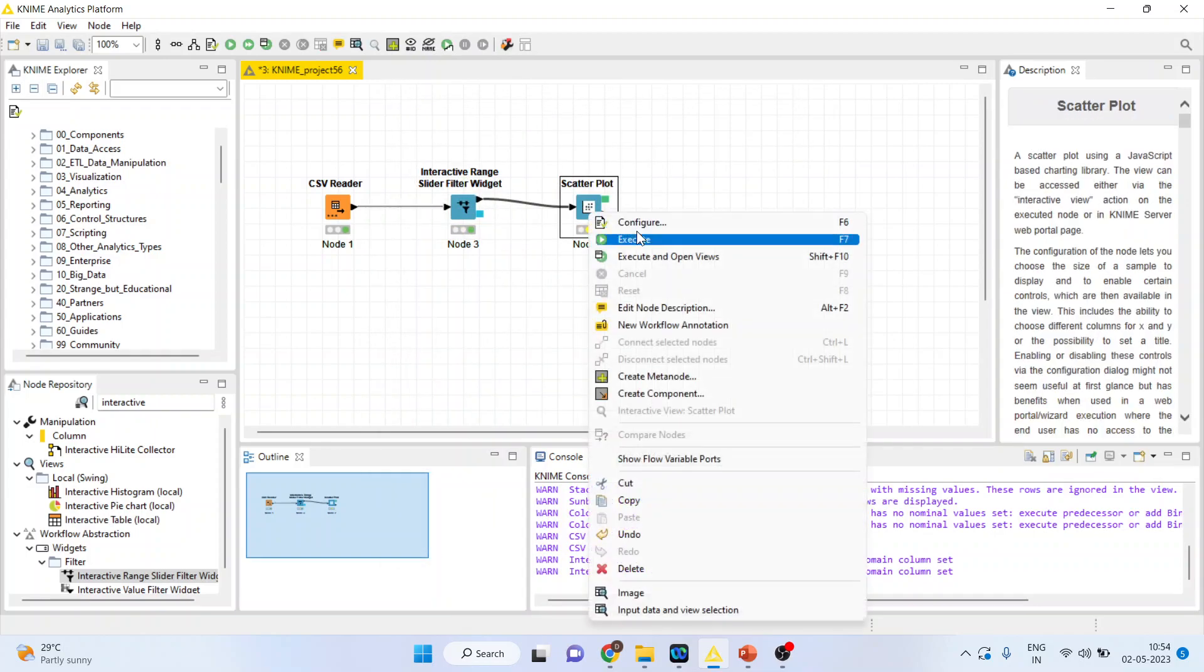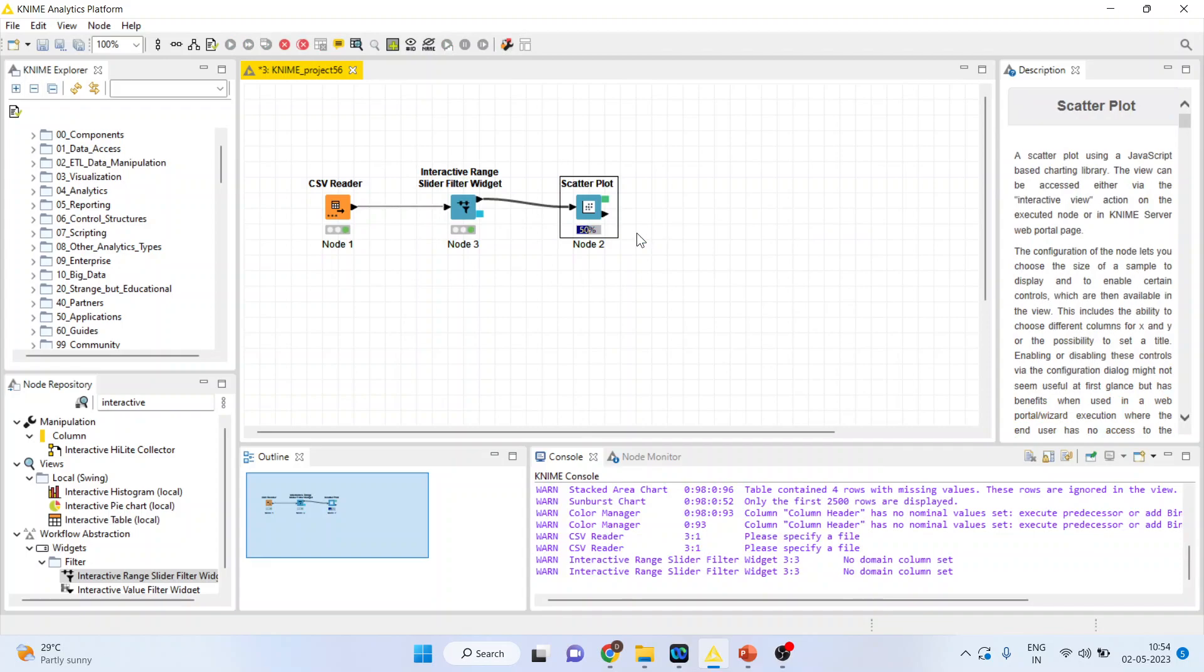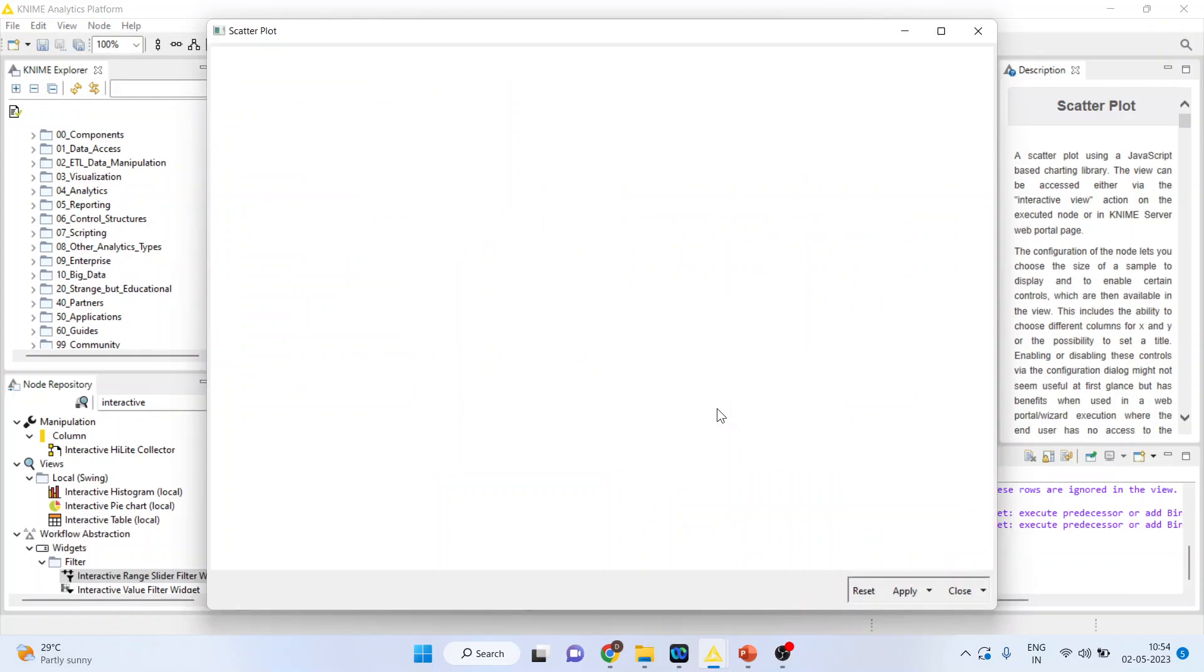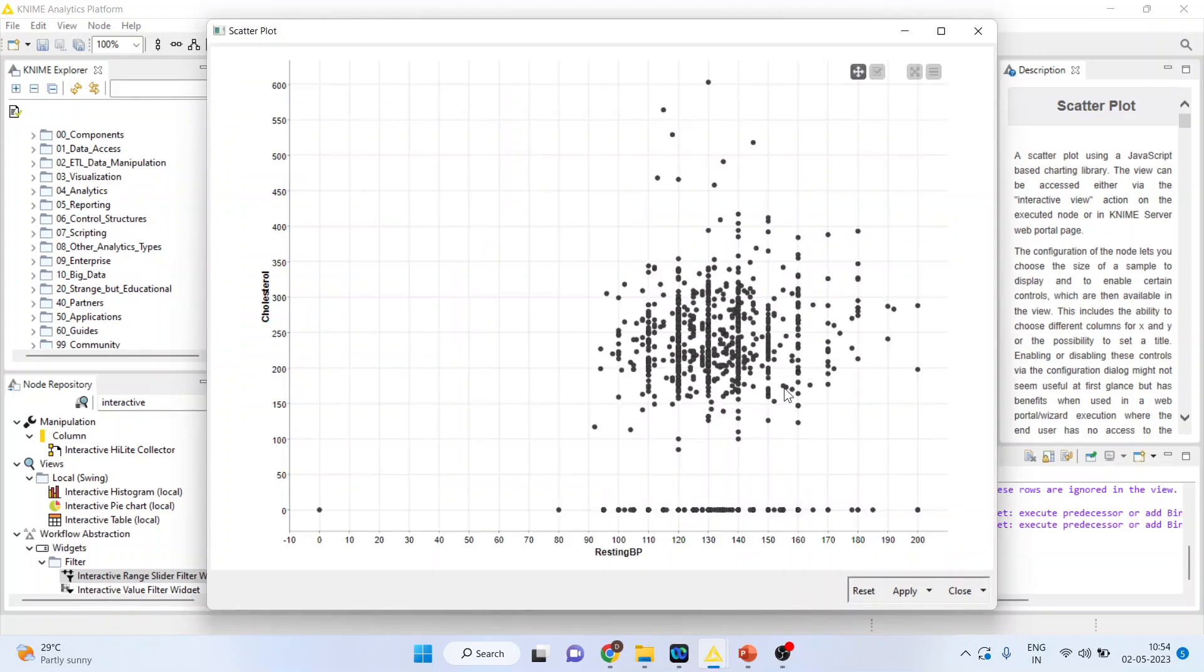Right click on it and execute. Again, right click on it and execute. Now, right click on it and activate the interactive view of the scatter plot.